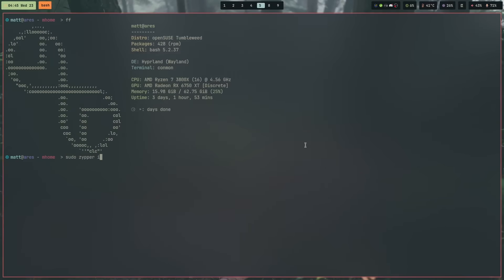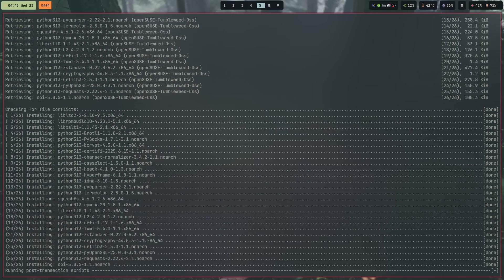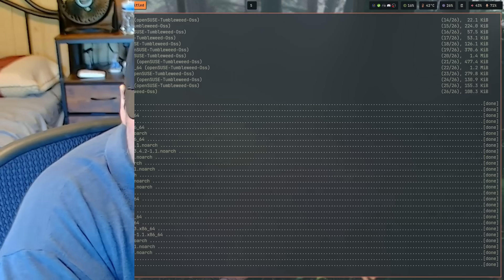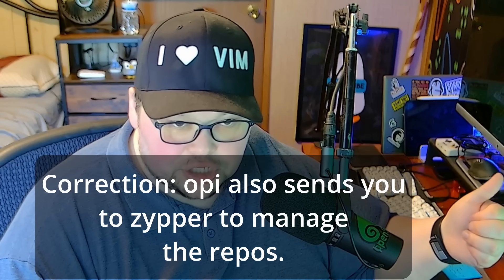To get started, go into your terminal — or through YaST if you prefer — and install a package called OPI. In the terminal that's: sudo zypper install opi. OPI is basically the yay or paru of OpenSUSE — it allows you to interface with the Open Build Service, similar to how yay or paru interface with the AUR. OPI doesn't install packages directly; instead it manages the repositories you can access from the OBS and then sends you to zypper to install what you found. It's all really a front-end for zypper.